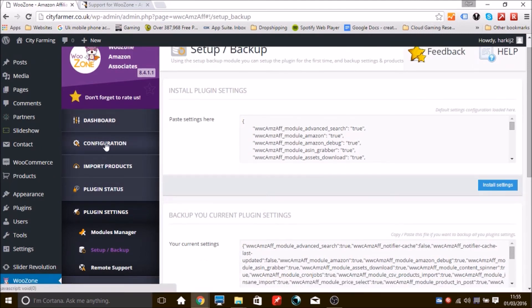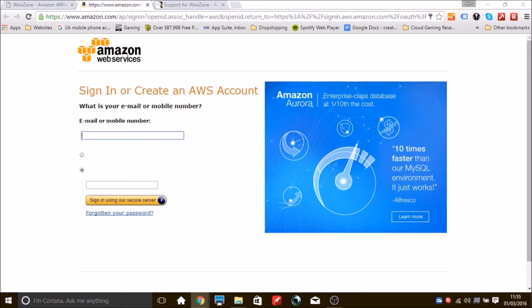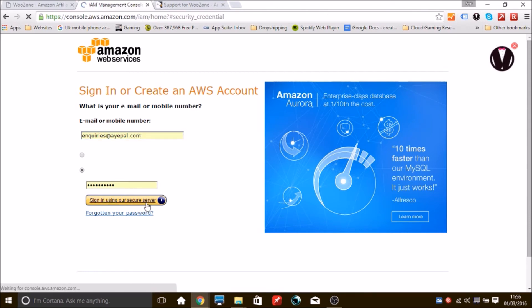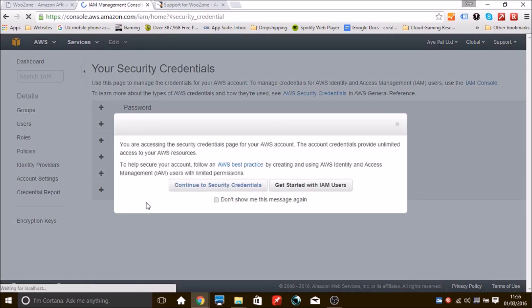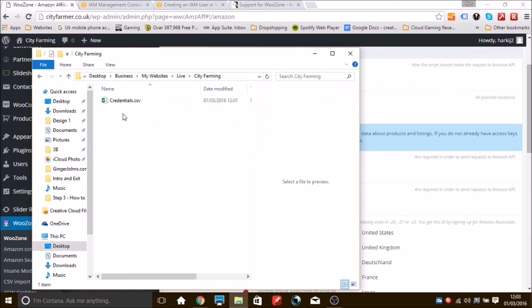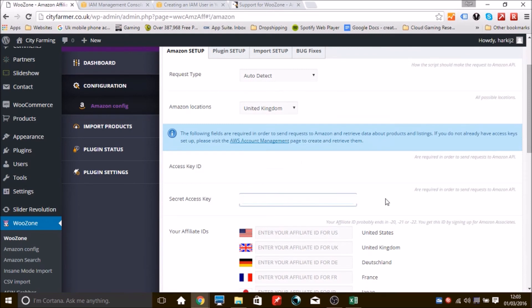Now configure WooZone for your Amazon Associate account. Go to Configuration, then Amazon Config. Leave the region as Worldwide, then click the blue AWS Account Management link to go to Amazon Web Services. Create an account if needed and generate an IAM user, which will automatically give you access keys that you can download. Enter those credentials into the boxes in WooZone.